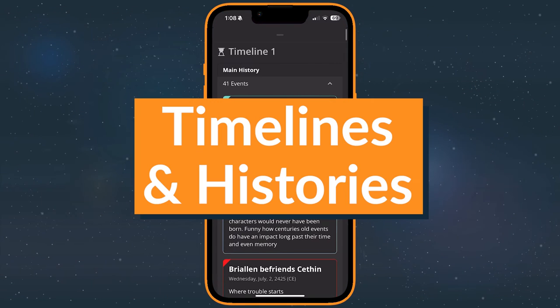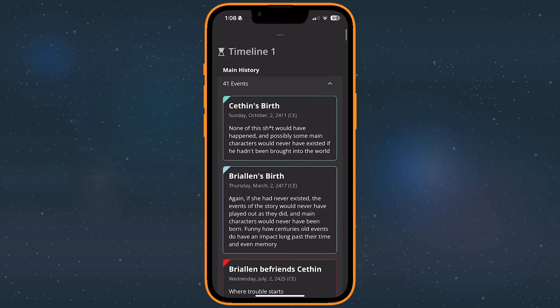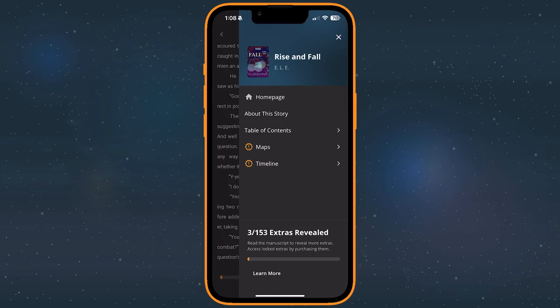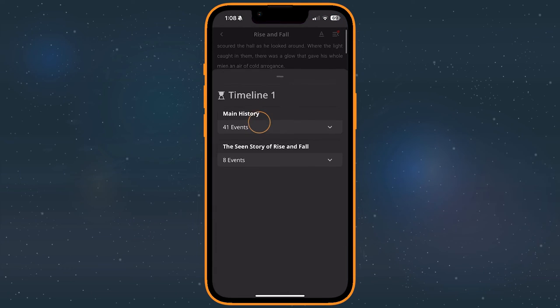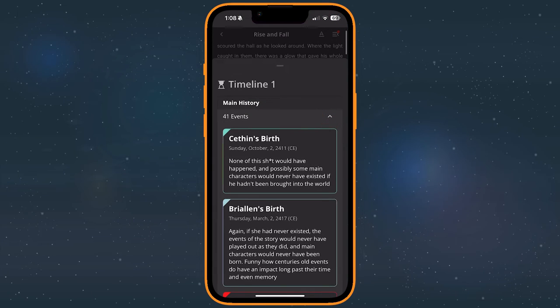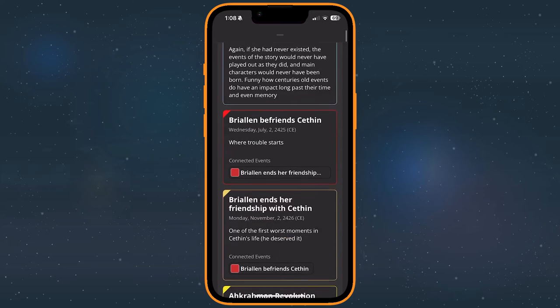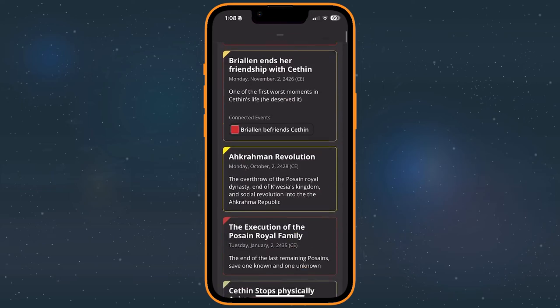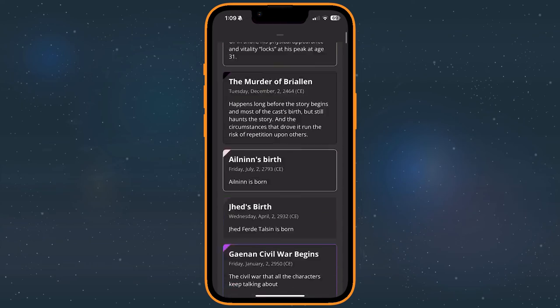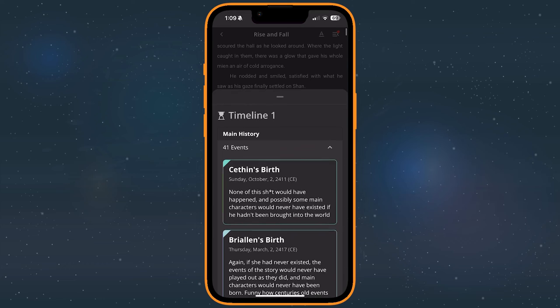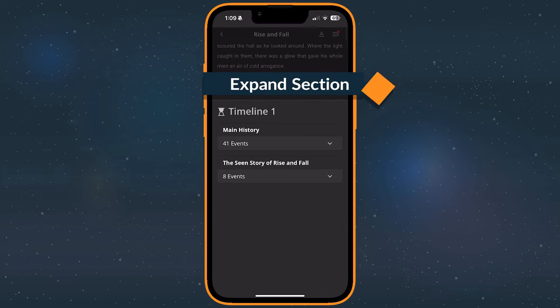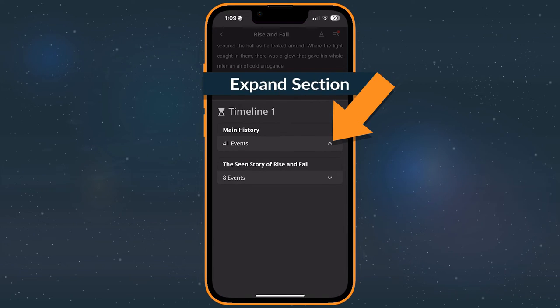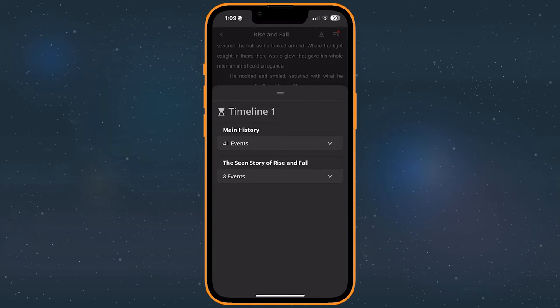Timelines are broken up into multiple pages, though there may just be one depending on how the author has arranged it. To enter a timeline, select it from the Stories menu, then select the page you want to view. Each page contains a series of events, some of which may be further grouped into unique sections. To open a section, tap the Expand icon in its lower right corner. You can tap it again to collapse the section.